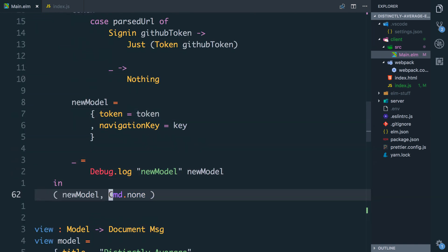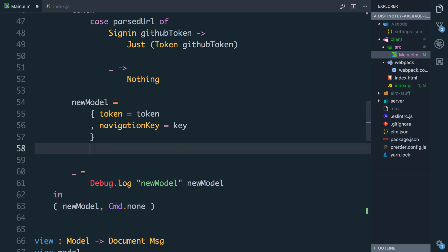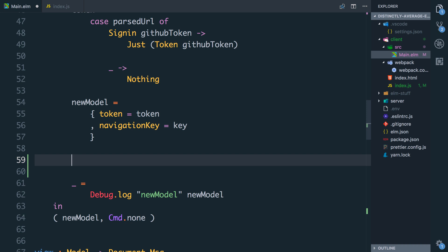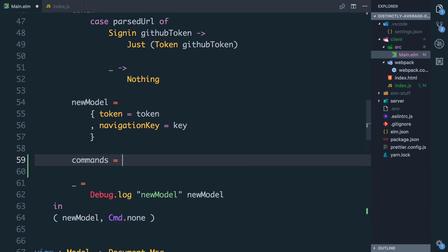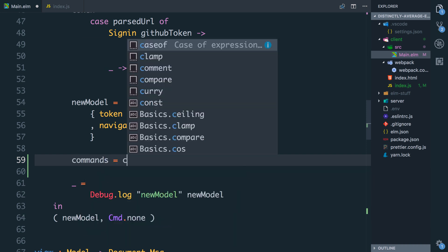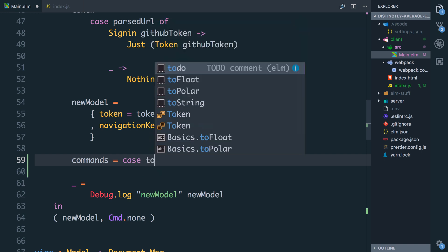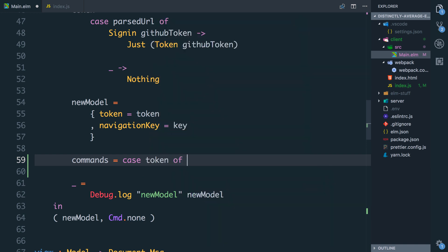Now in here, if we have a token we need to store it to local storage. I'm just going to do this in the let here just for now and we'll say commands equals, and what we say is case token of